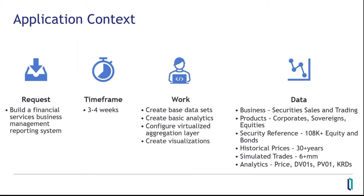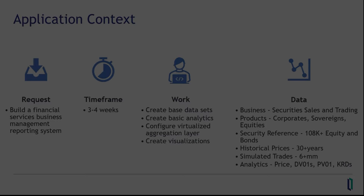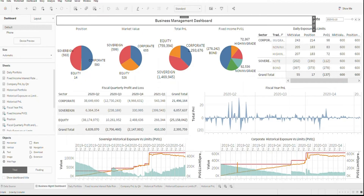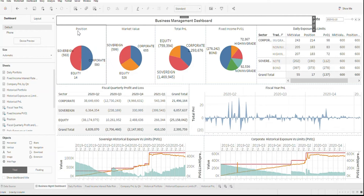We simulated 6 million-plus trades and calculated price, dollar value of a one-basis-point shift, position value of a one-basis-point shift, key rate durations, and P&L. Here we see a Tableau implementation of the business management dashboard. This was designed for a CEO, head of a trading desk, senior risk manager, or a CFO. What you see here are daily pie charts covering position, market value, P&L, and risk.